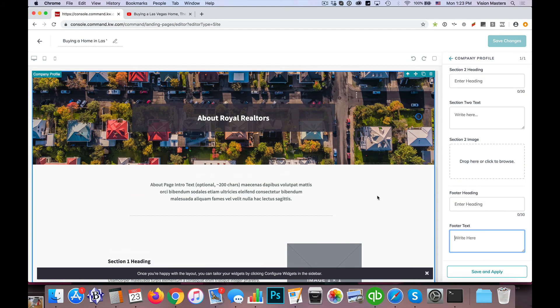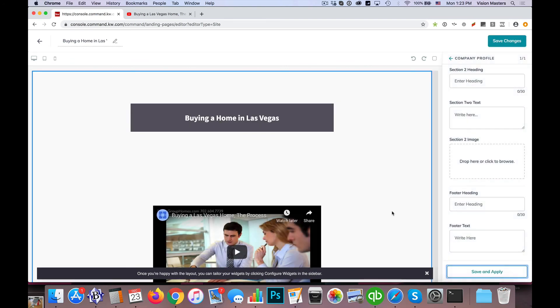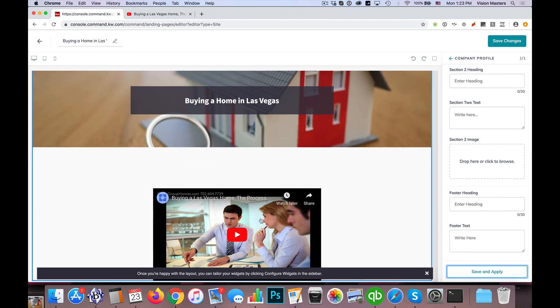So ultimately all I have now is this header, this title, and then a video. So I'm going to click save and apply. And here you go. You'll see now we have buying a home in Las Vegas, and then we've got our YouTube video here.